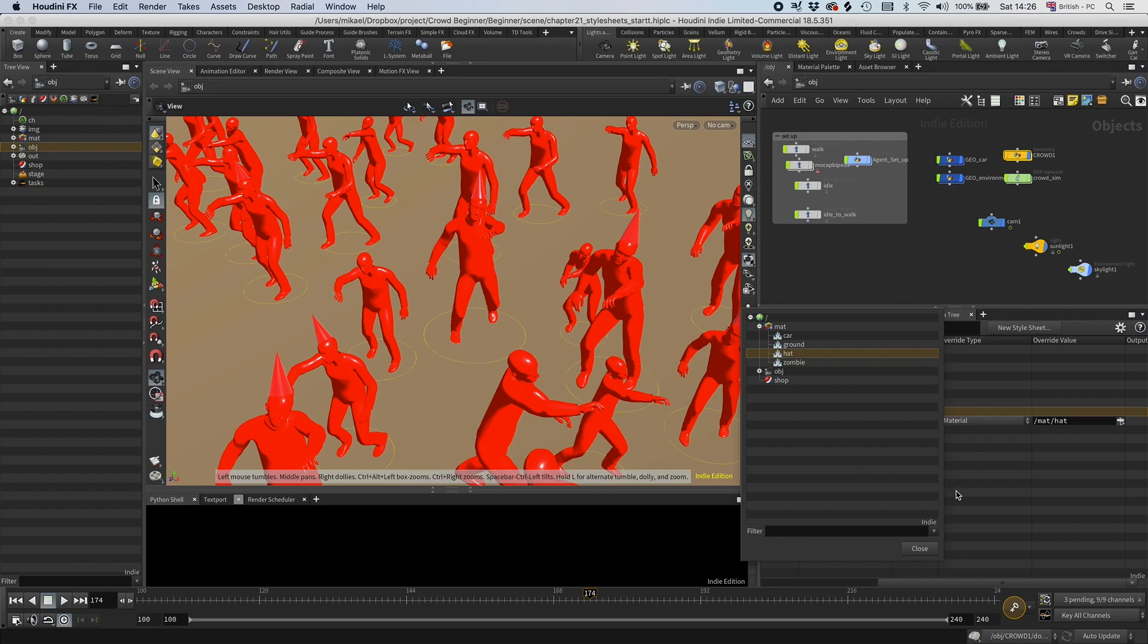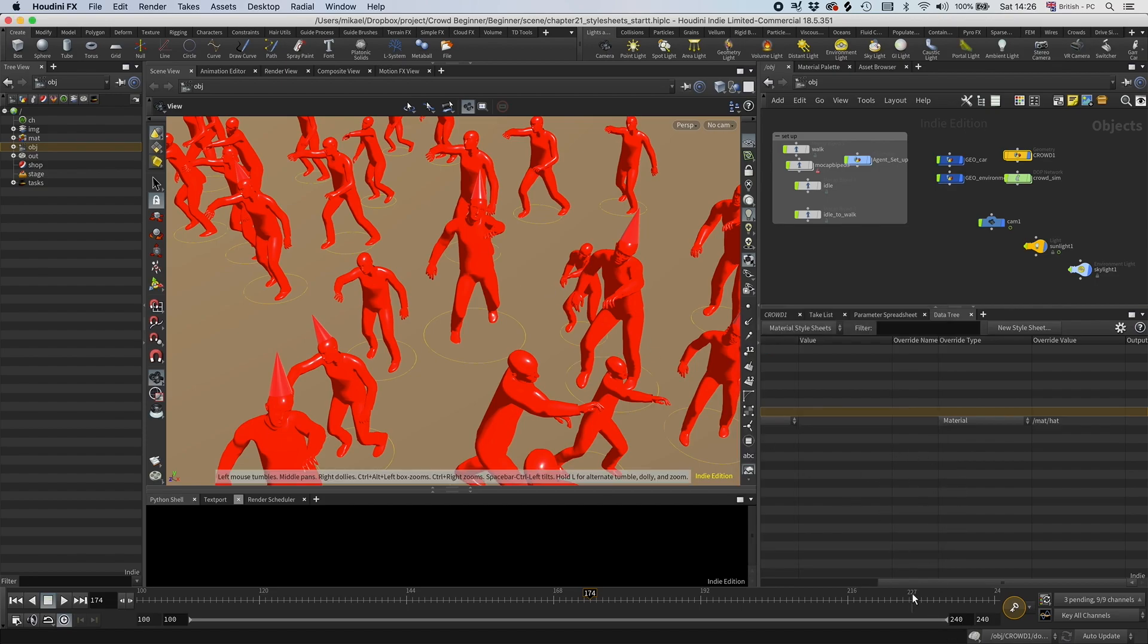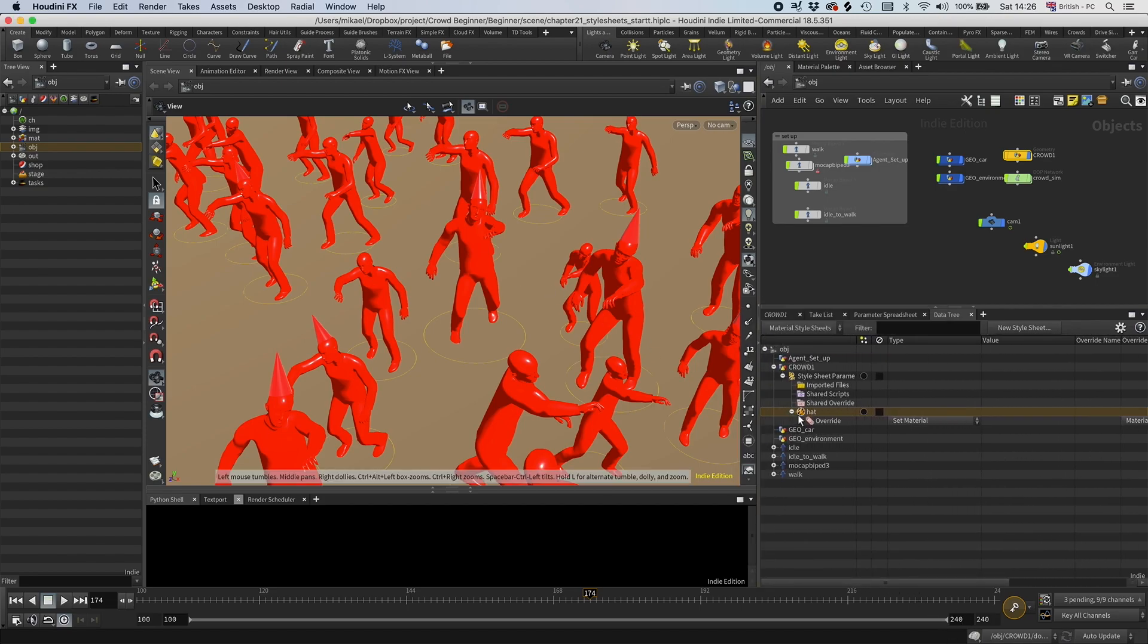Now the whole zombie gets red because we haven't set any conditions, so now it's just going to apply it and override the previous material.